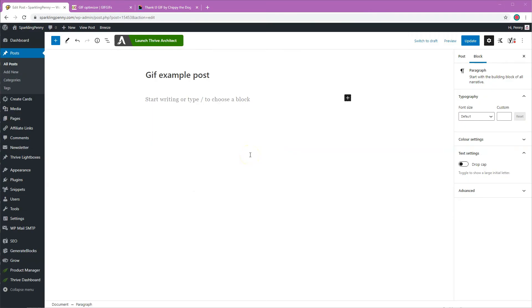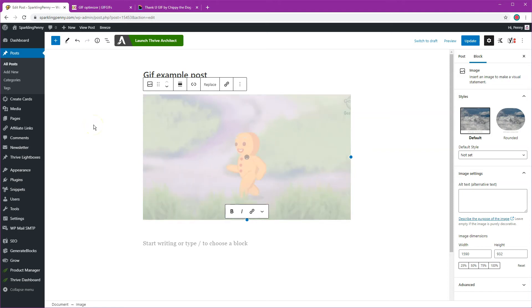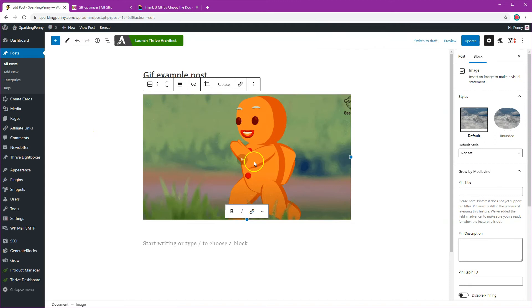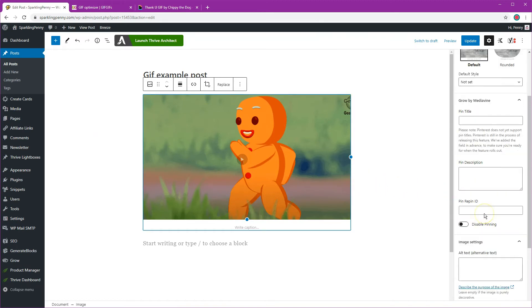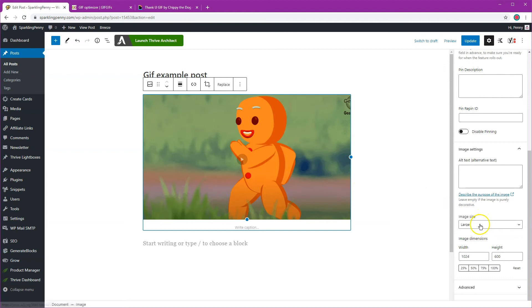I've got a new blog post here where I want to put my GIF so I'm going to just drag it in and it will upload to the media library.